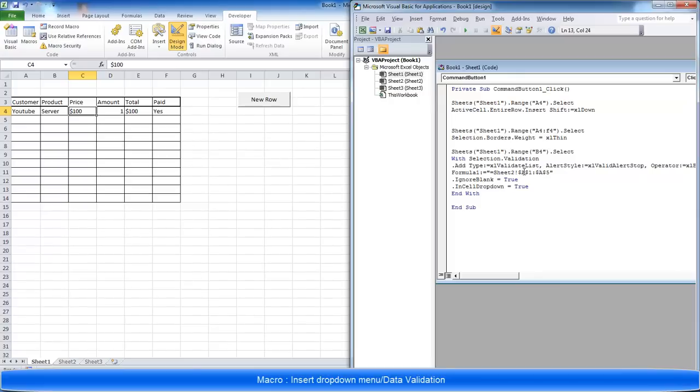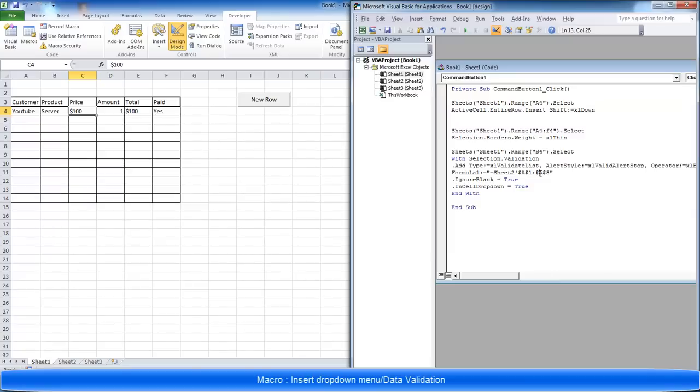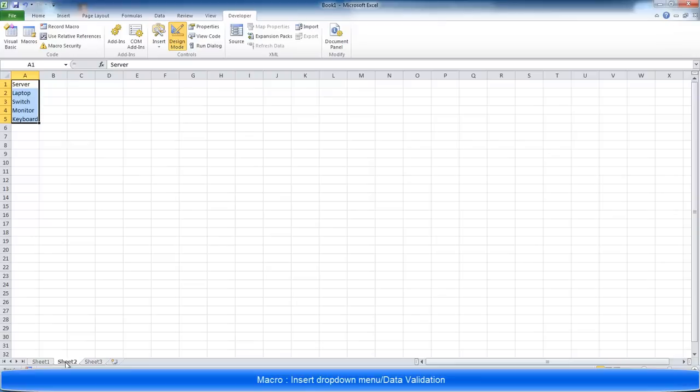We can see here A1 so $A$1 colon $A$5. That's basically saying A1 to A5. So if we go to sheet2, A1 to A5 are the parameters that I have.